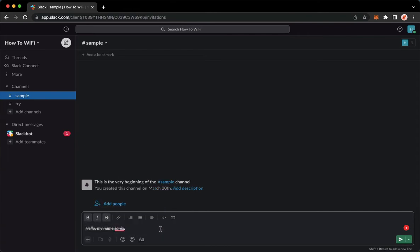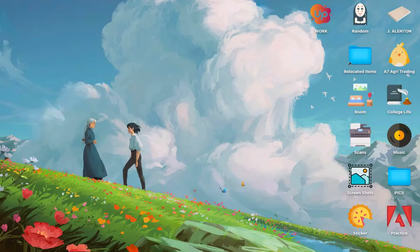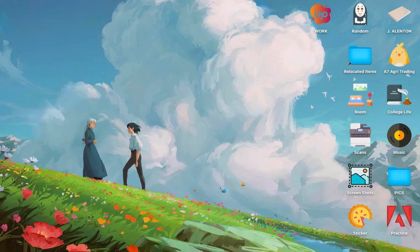Again, to highlight a message, left-click and then drag your mouse to the left, or you may also do it to the right. That's it, that's how you can highlight text on Slack.